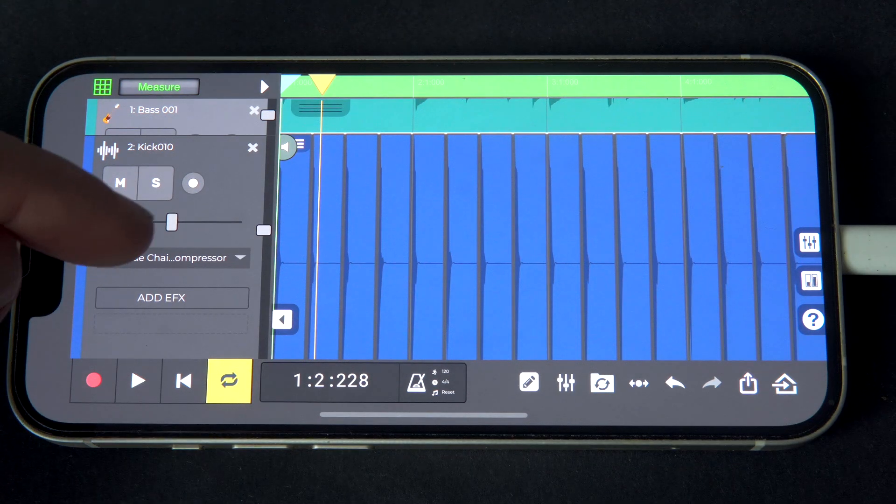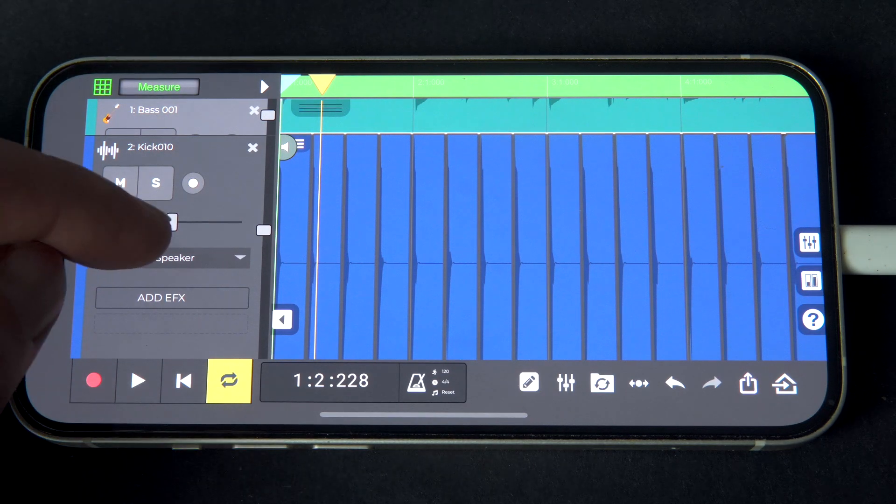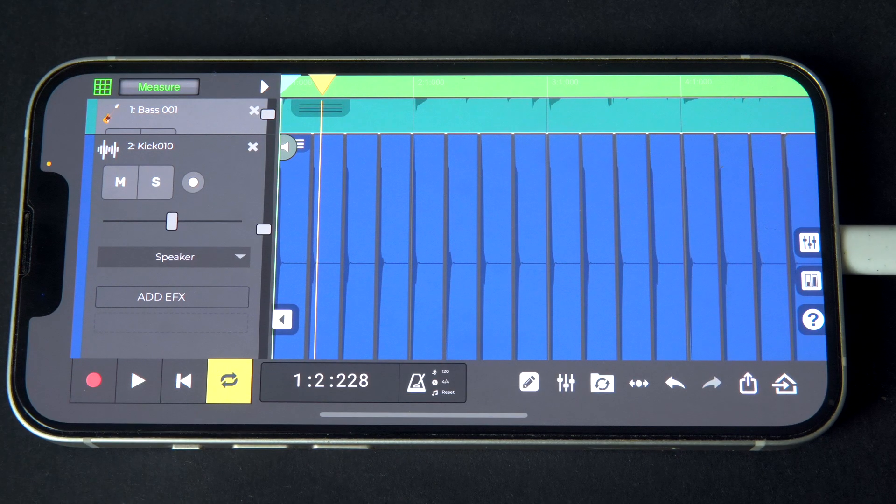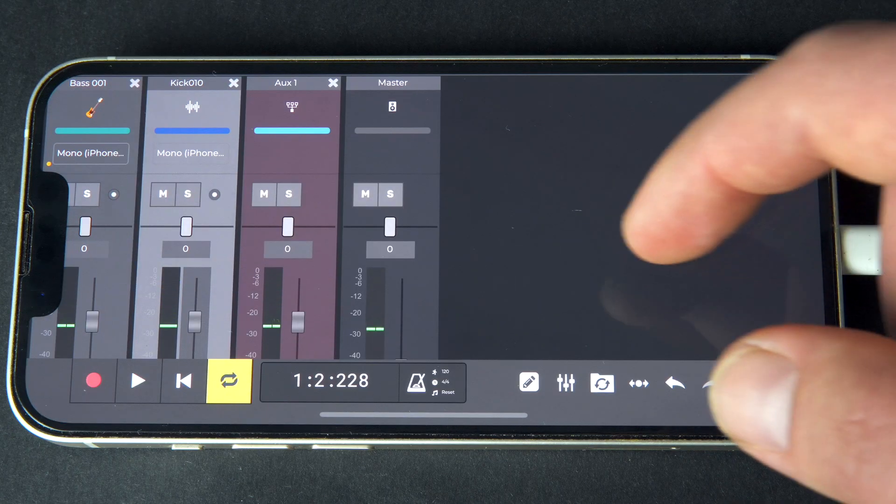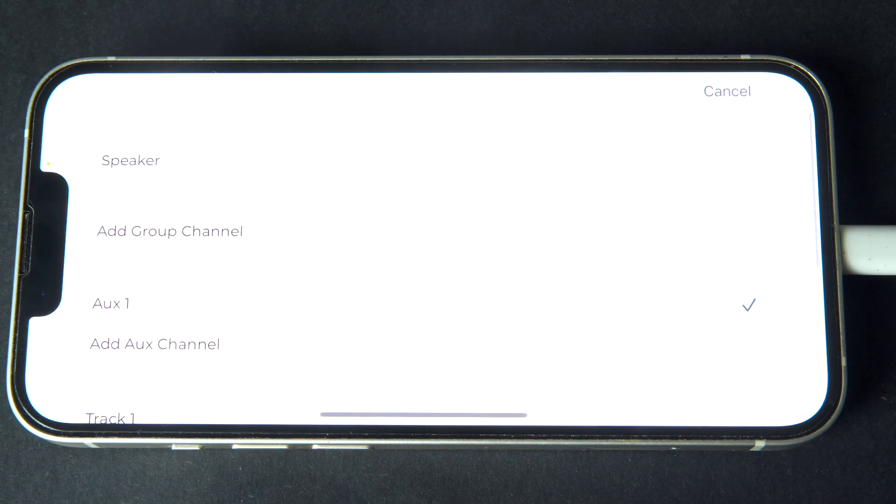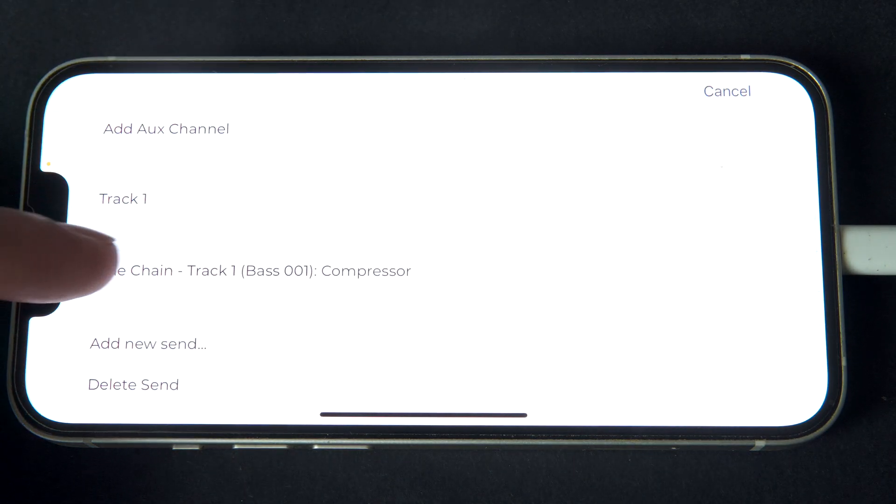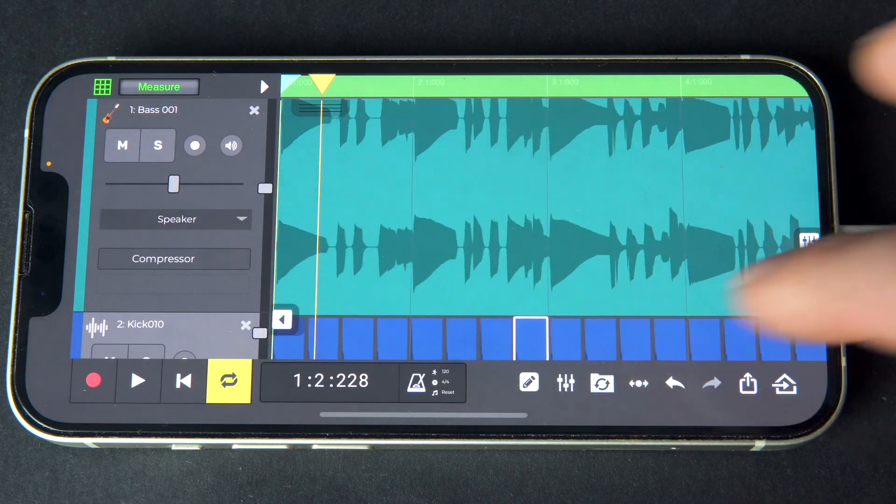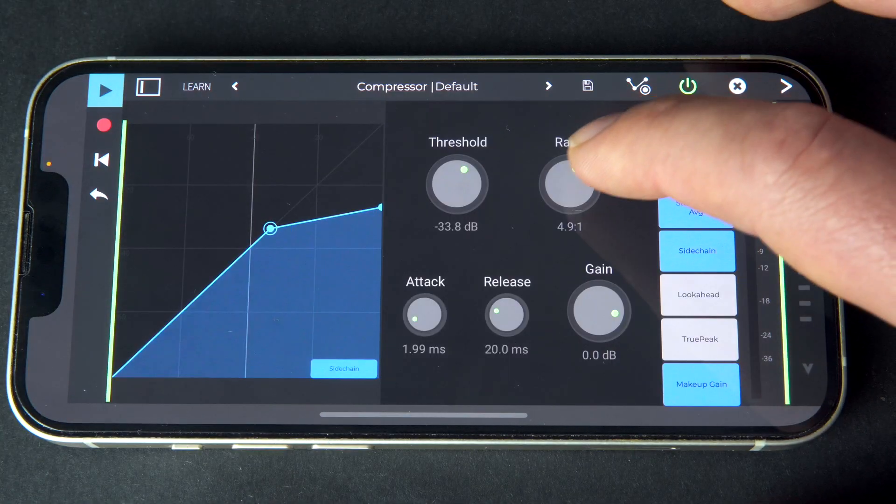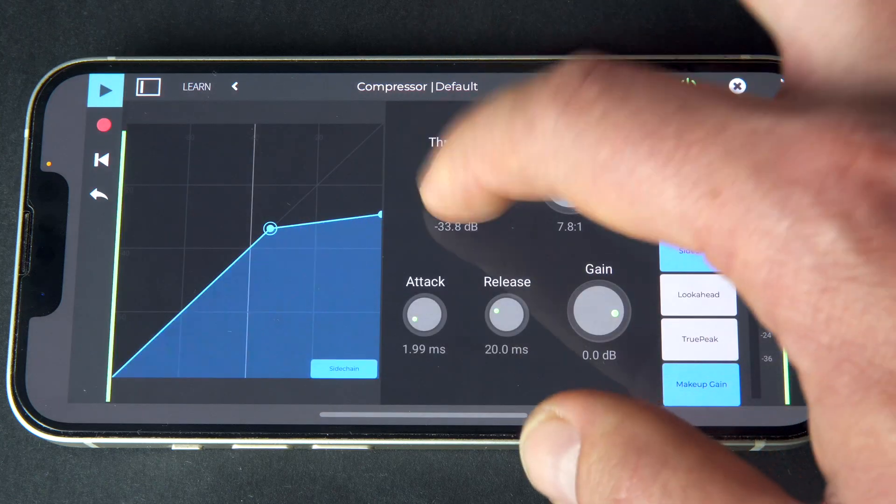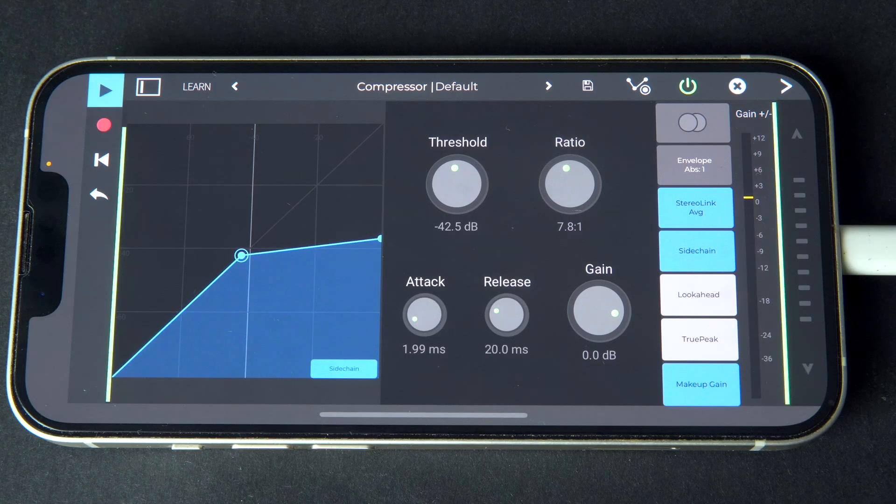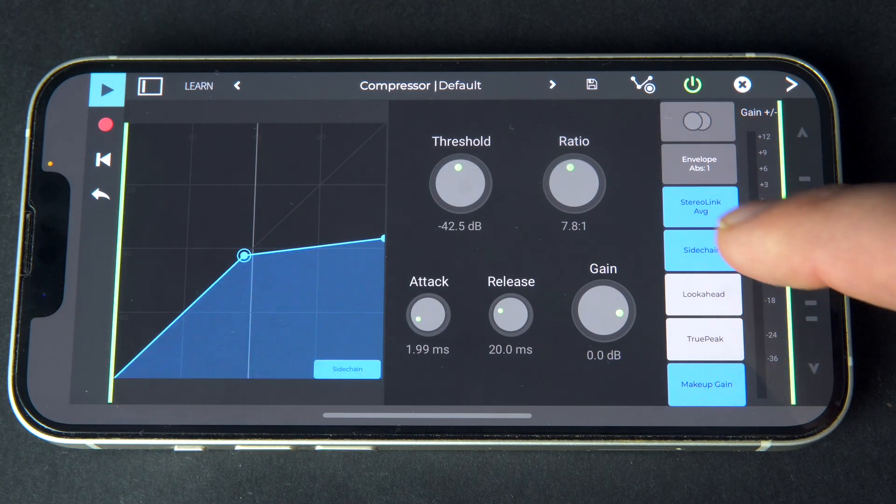So first we'll change the output back to the master output. Select Add New Send, and we'll change the output of the send from Aux 1 to the compressor side-chain. As we can hear, kick now sounds. And we can monitor the side-chain input by clicking side-chain in the compressor.